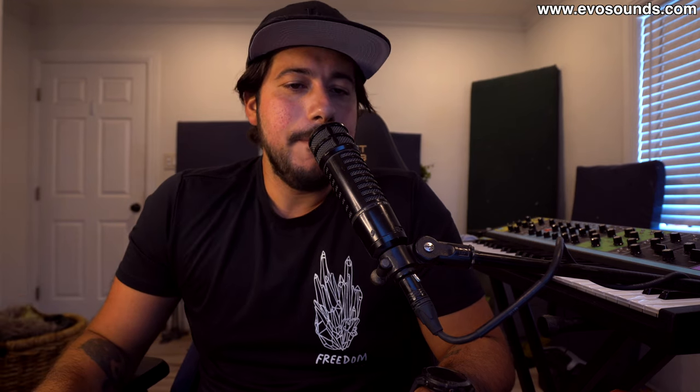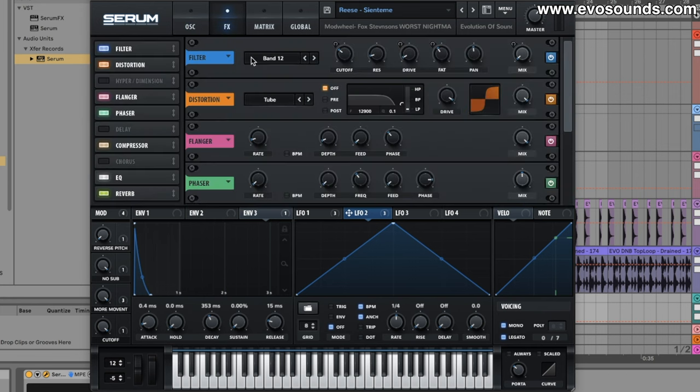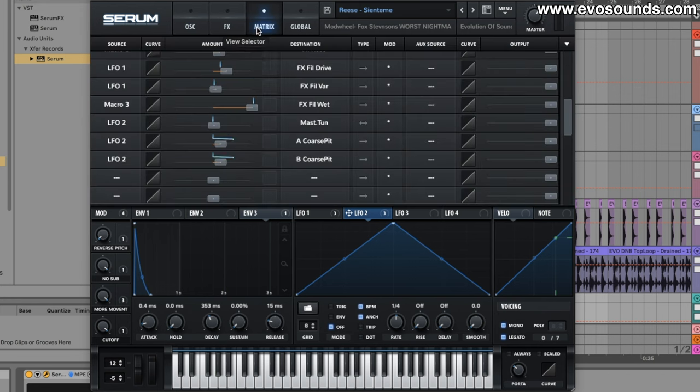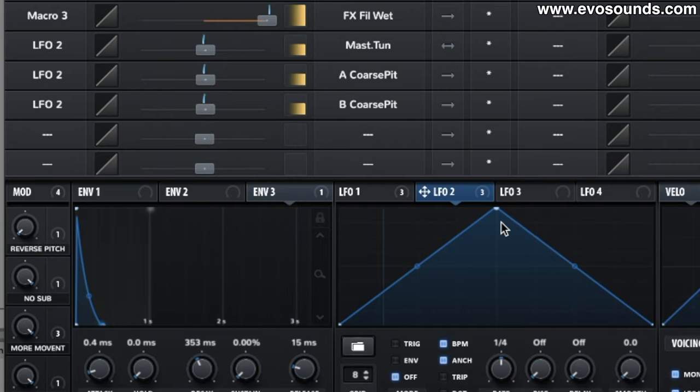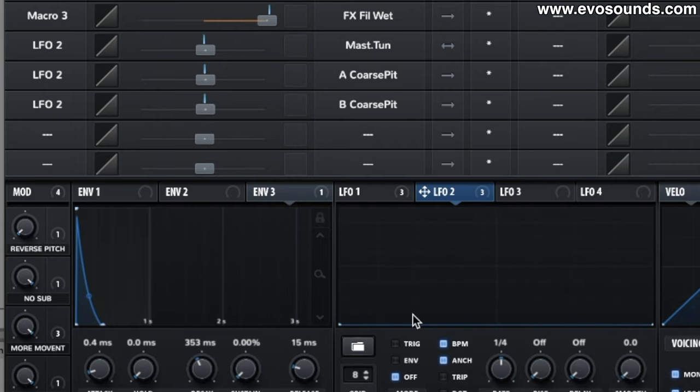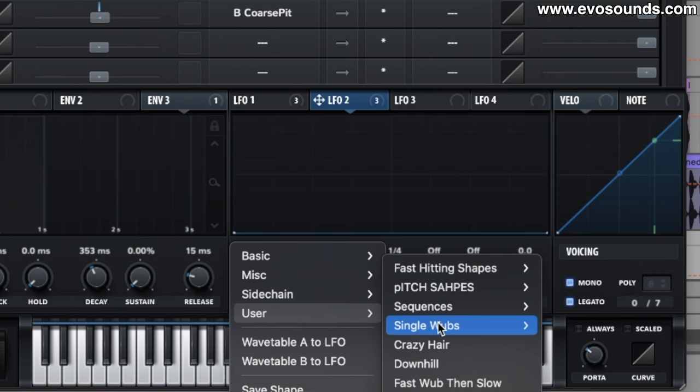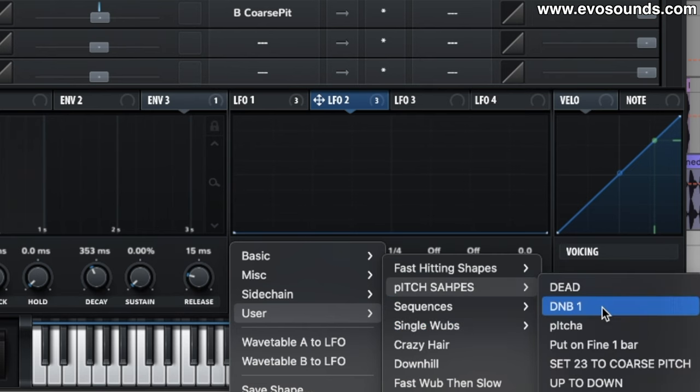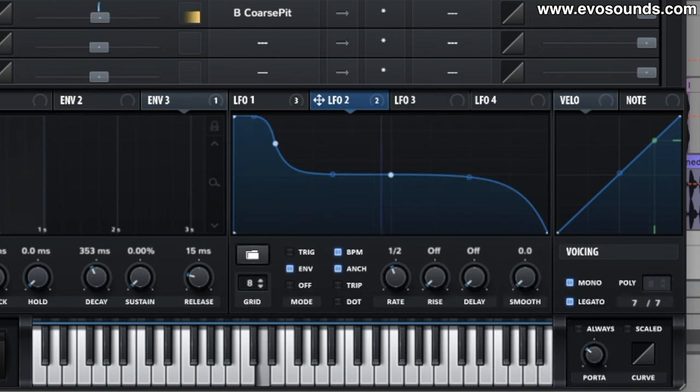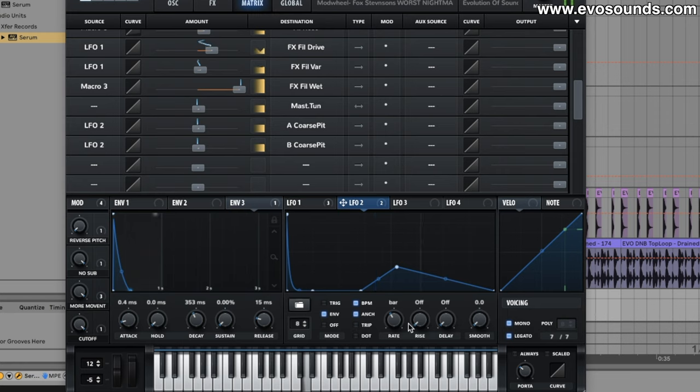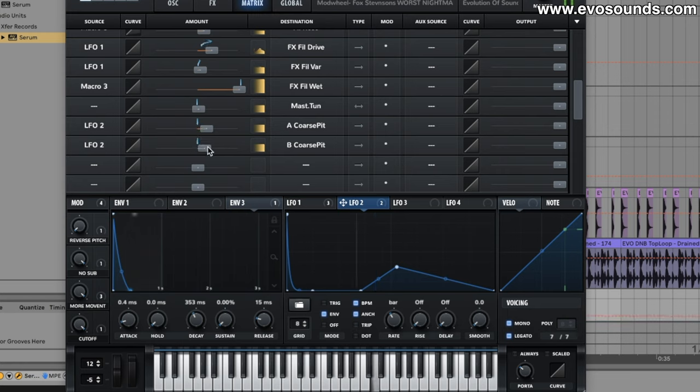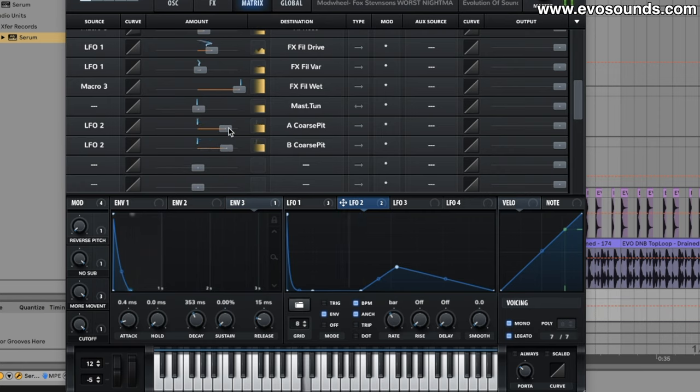It makes life a little easier with the pitch bend ranges. The other thing we can do is route our LFO 2 to the coarse pitches of our sounds. Here I'm going to say two semitones up on both. And now we have that. I always recommend you guys save your LFO shapes. Now it's a hoover.